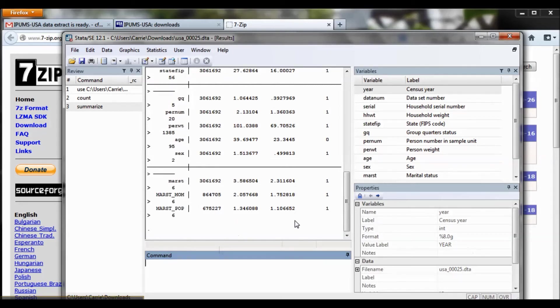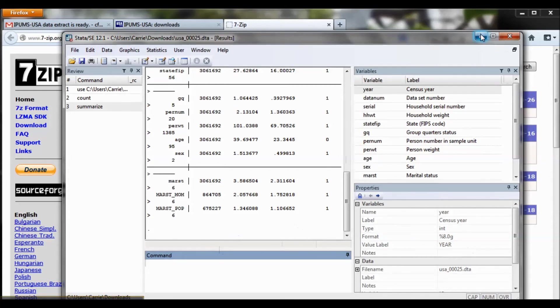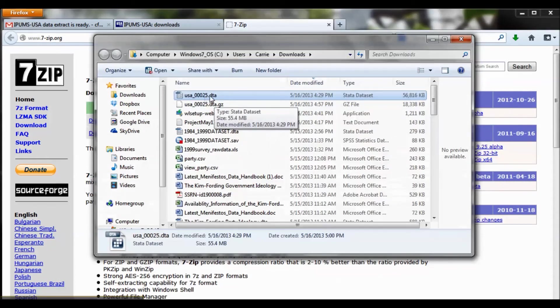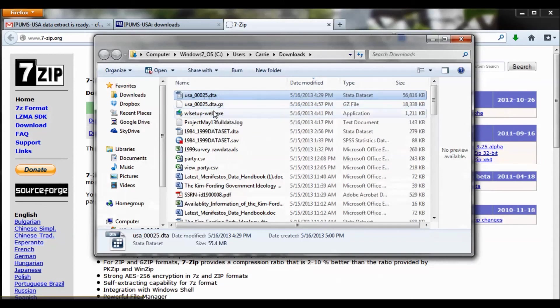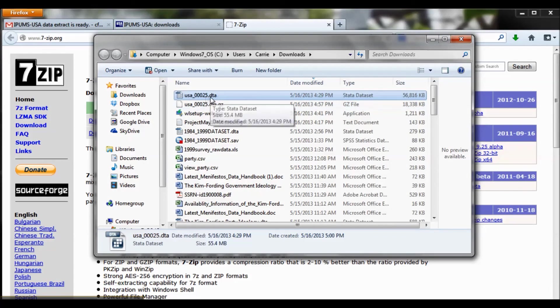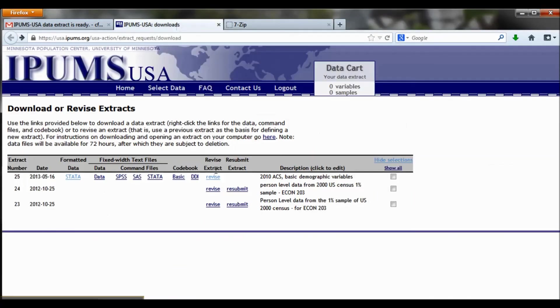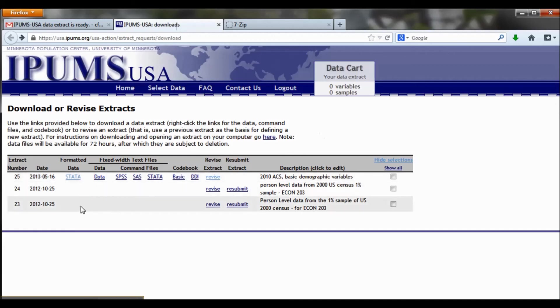The key thing is, if you're on a PC, you need to remember to extract the data file from that GZ extension. And you also want to make sure that you downloaded a DTA file, because that's a Stata file. If you find, when you've done this extraction, that you have a .dat file, that means you downloaded the raw data. It's just a huge chunk of numbers. And that means you need to go back to IPUMS, revise your extract, and make sure that you download formatted data that is suited for Stata. And that's it. You're ready to go and start analyzing your data.